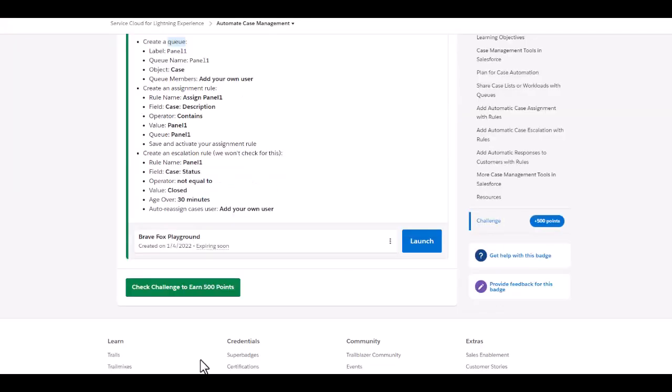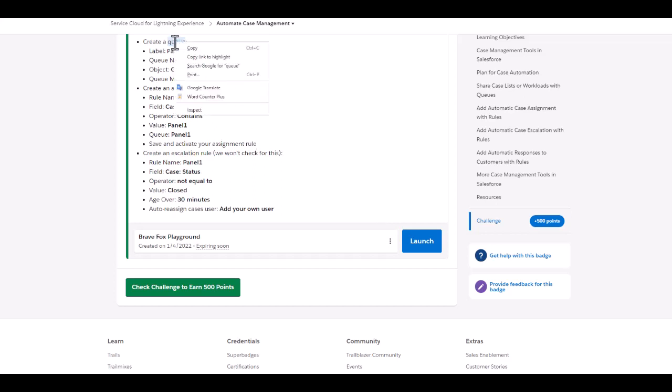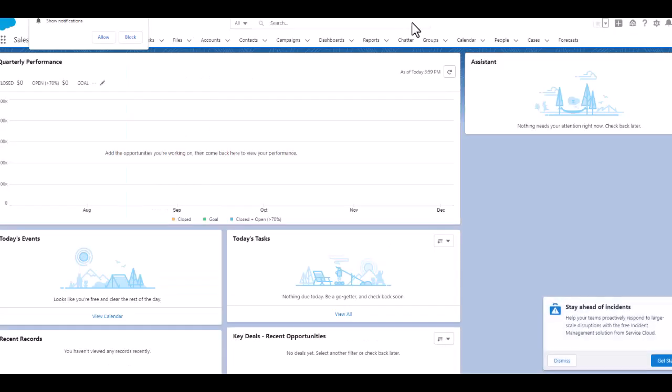So friends, now we are going to launch our playground and create this challenge. We're going to check the challenge for automate case management. First, we need to create a queue.